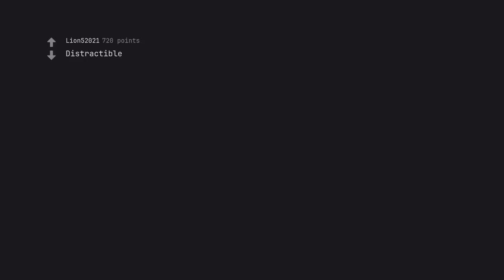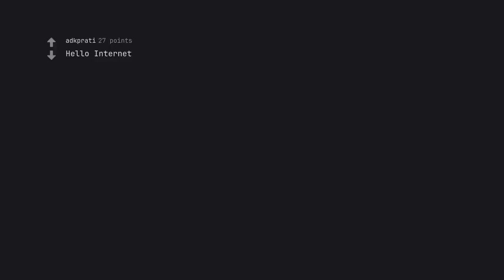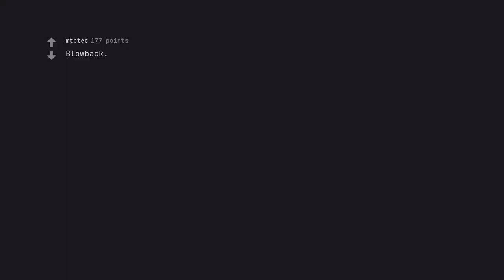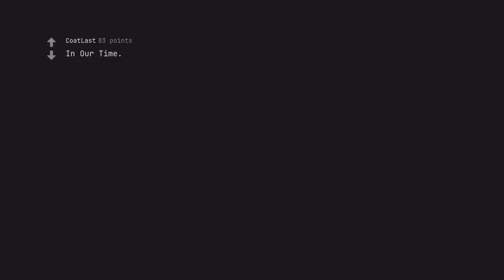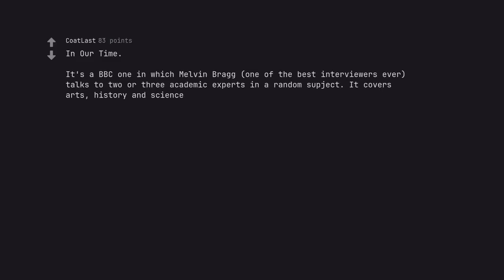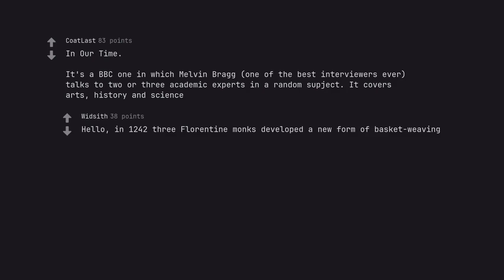Distractible. But are you listening hard enough? Hello Internet. This Is Important. Popozao. The Weekly Planet. Blowback. Car Talk. Wait, the old episodes on NPR with Click and Clack? In Our Time. It's a BBC one in which Melvin Bragg, one of the best interviewers ever, talks to two or three academic experts in a random subject. It covers arts, history and science. Hello, in 1242-43 Florentine monks developed a new form of basket weaving.